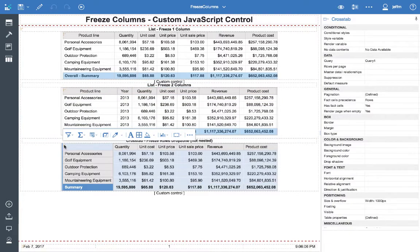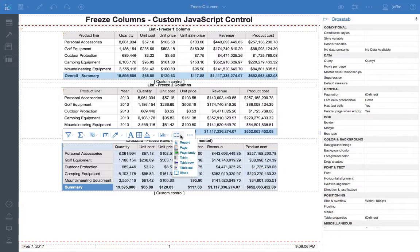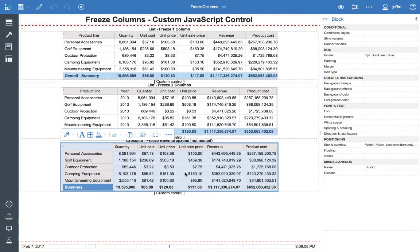And then finally for the cross tab, same thing. We have the width and then a block that has a smaller area with the scroll bars enabled.